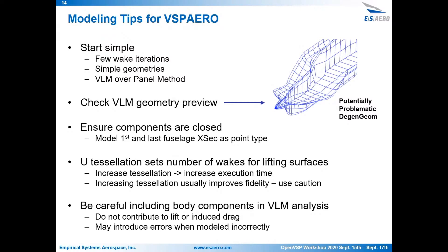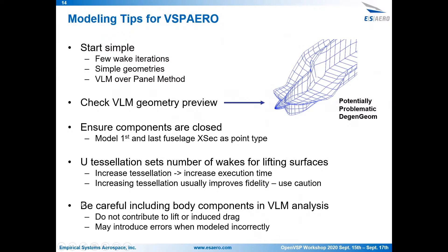One common issue is with body components. A lot of times the body component isn't actually closed. So to solve that, try to always model the first and last fuselage or stack cross-section as a point. That'll make sure that that component is completely closed. As I mentioned before, the u-tessellation is going to set your number of wakes and where they're attached. So adding more is going to increase the execution time. Usually improves fidelity, but just use caution, that's not always the case. Body components in VLM analysis, they don't contribute to lift or induce drags. So be careful when you're including them. Sometimes errors are introduced by including those components. So you might be better off leaving them out, at least initially, than adding them in. See how that changes your results.